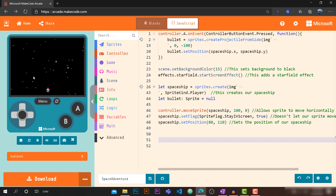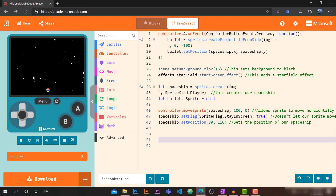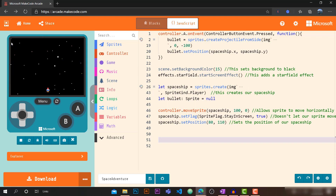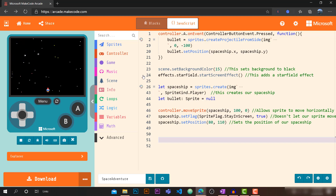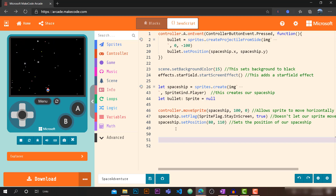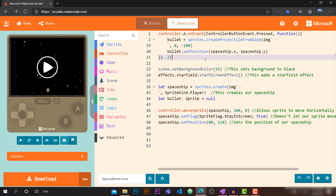In this video we'll be learning to add lots of features using JavaScript. First of all, since it's a space game, we want lots of space rocks to fall down. Let's first add a comment to the existing code explaining what it does — it fires bullets from our spaceship.